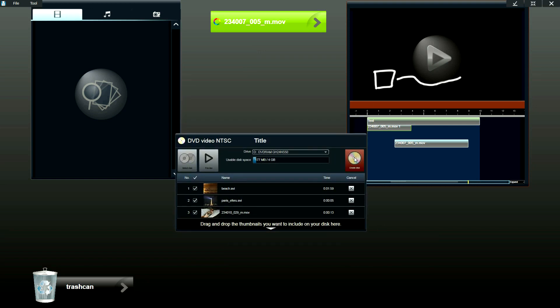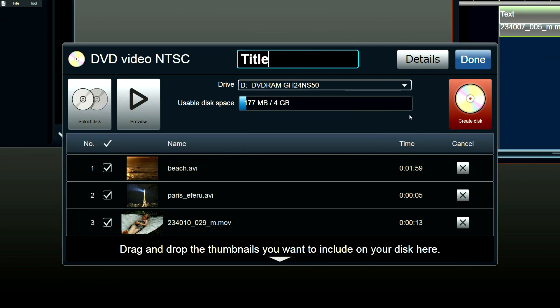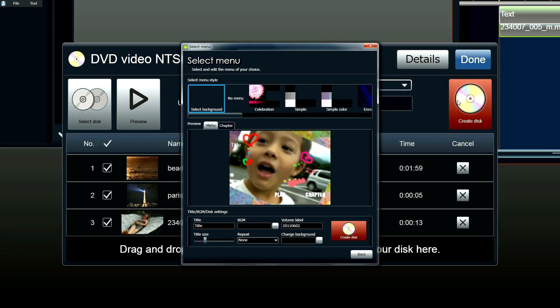And once you click create a disc, you can add menus and select the BGM and create your disc from the software.